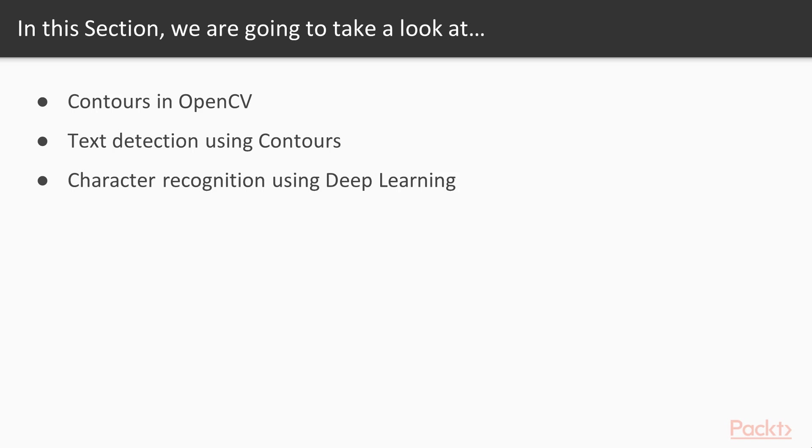In this problem, we take some images with texts in it and our task is to detect and recognize the text content in the images. To solve this, we use the contour information to detect the text and recognize it by using a deep learning network.